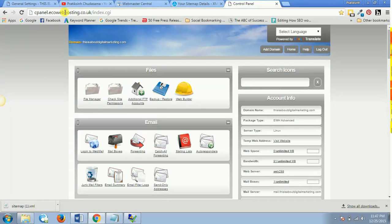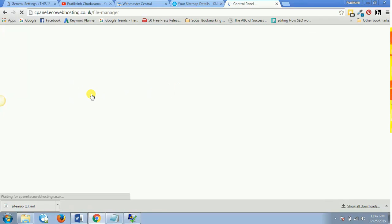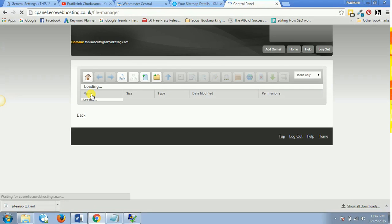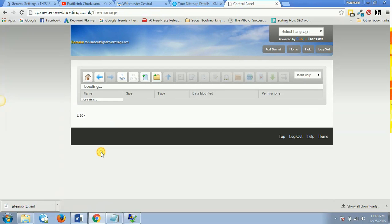In my case I'm using ecowebhosting.co.uk, so right now I'm logged inside the cPanel of my hosting account. Then once you are inside your hosting account's cPanel, you click on file manager.